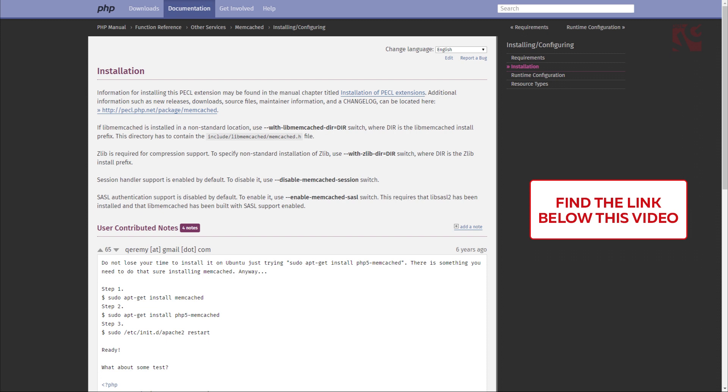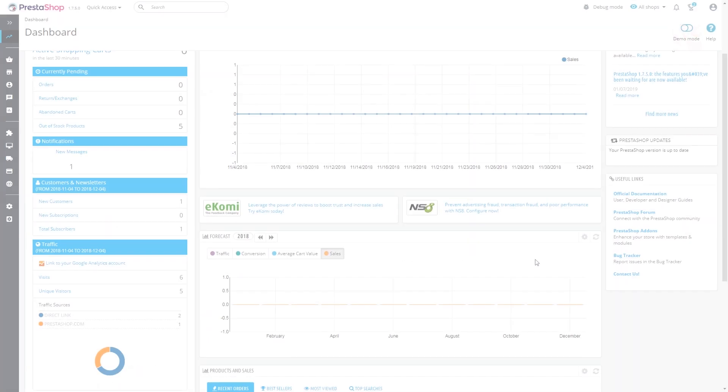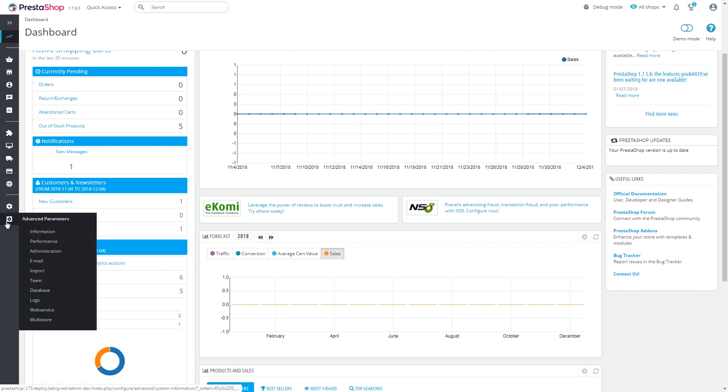And now, let's have a look at how to use Memcached. Go to Configure section, and navigate to Advanced Parameters, Performance.